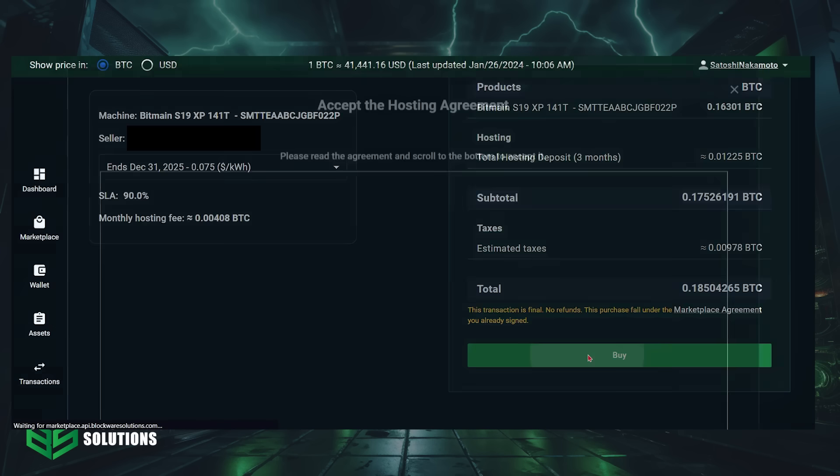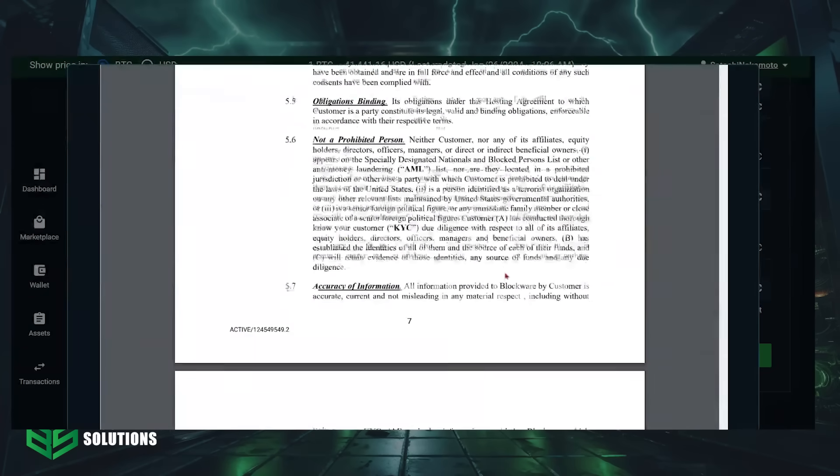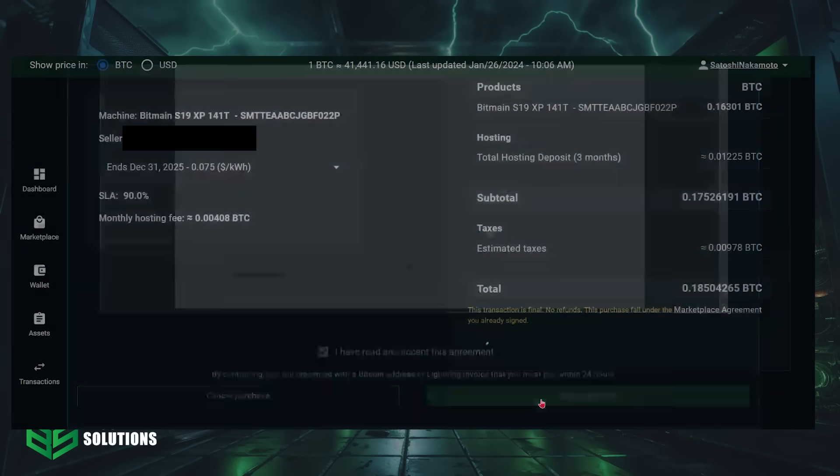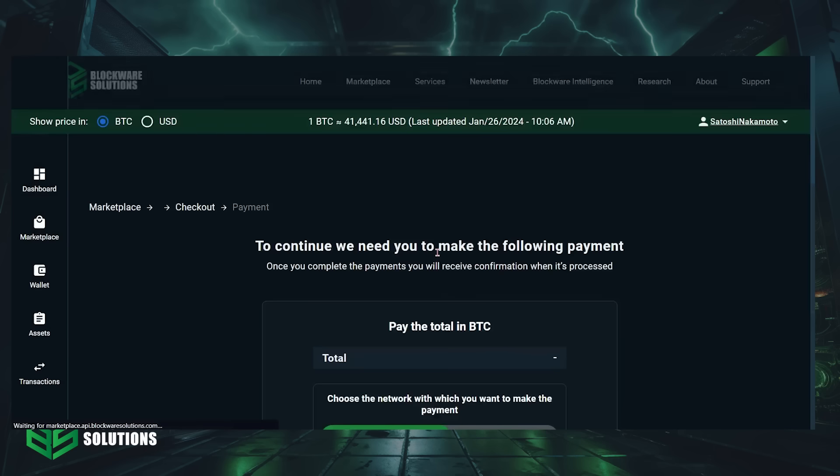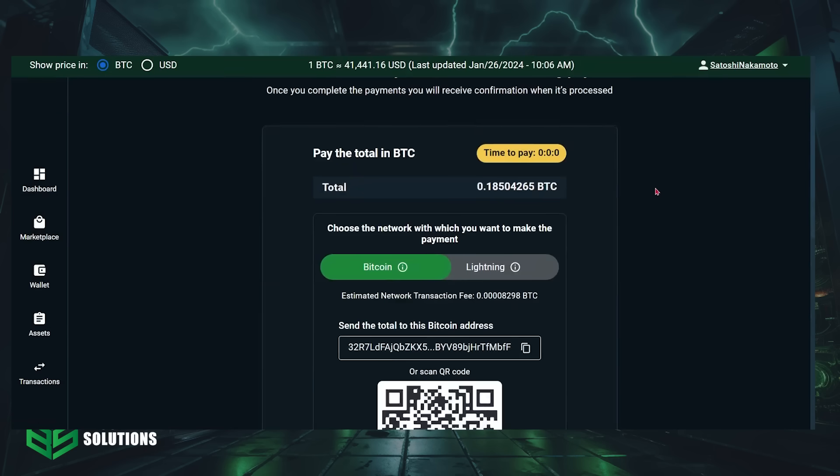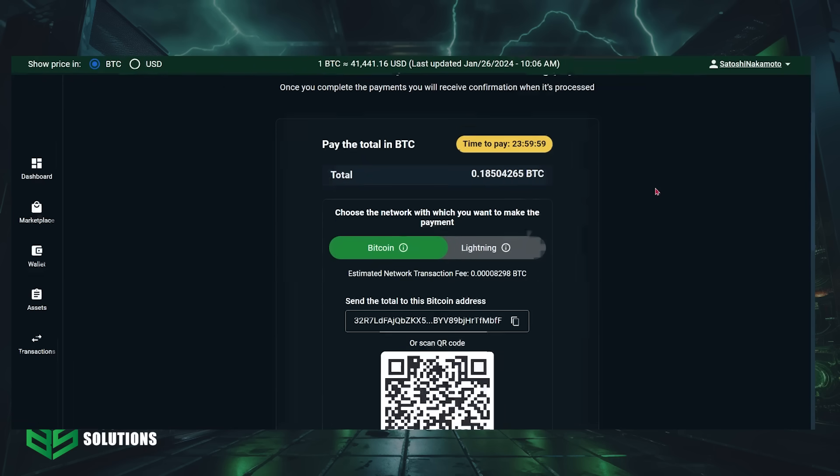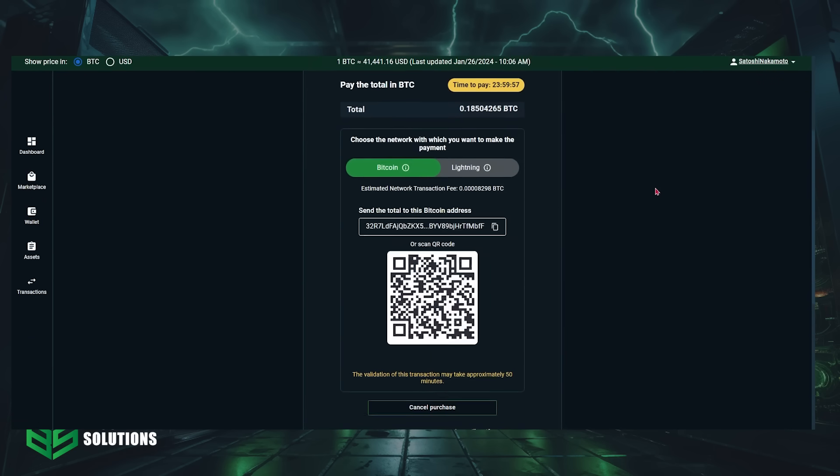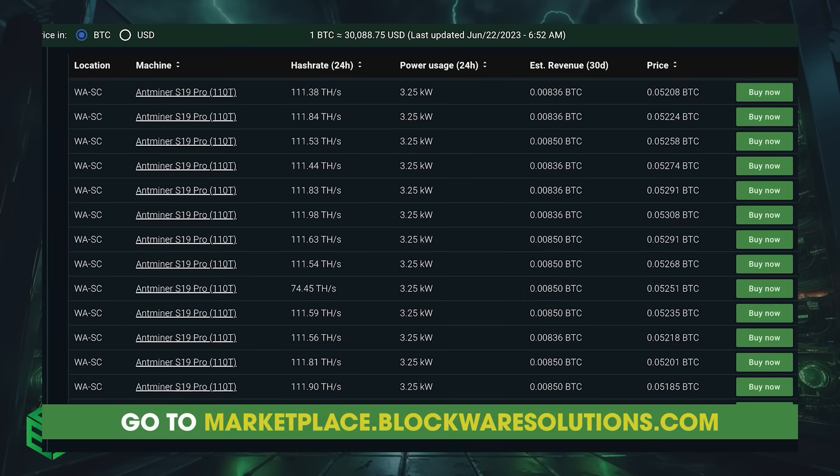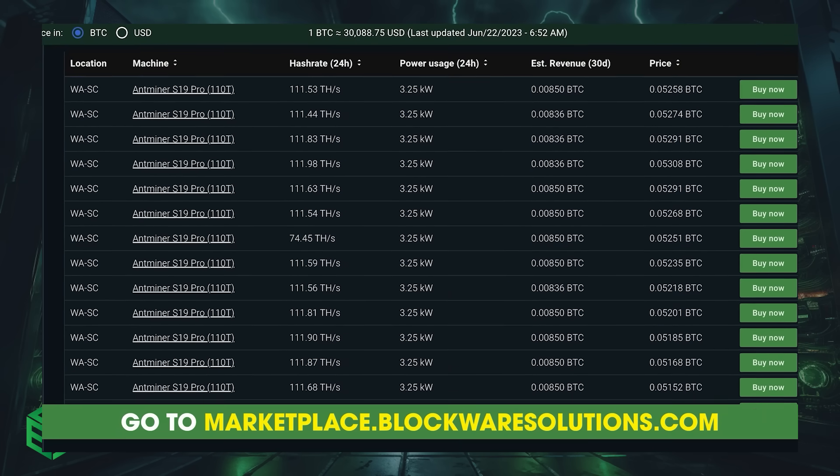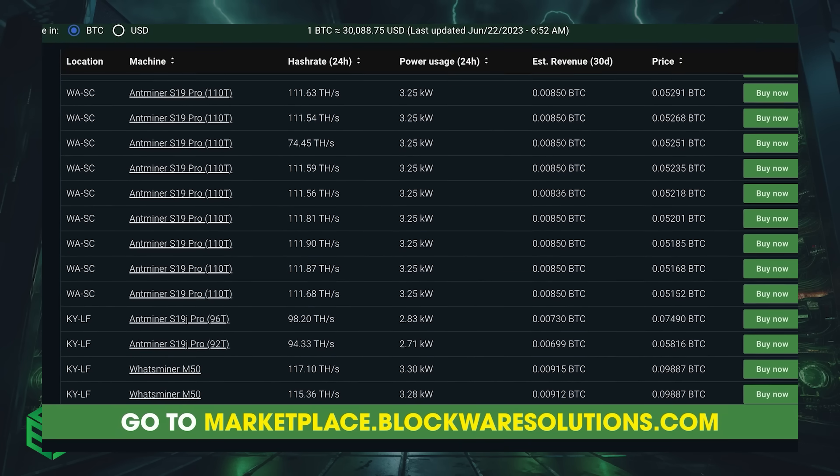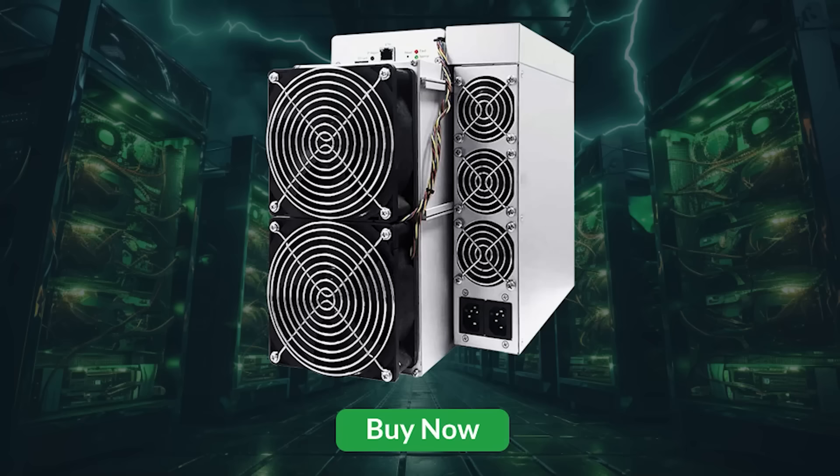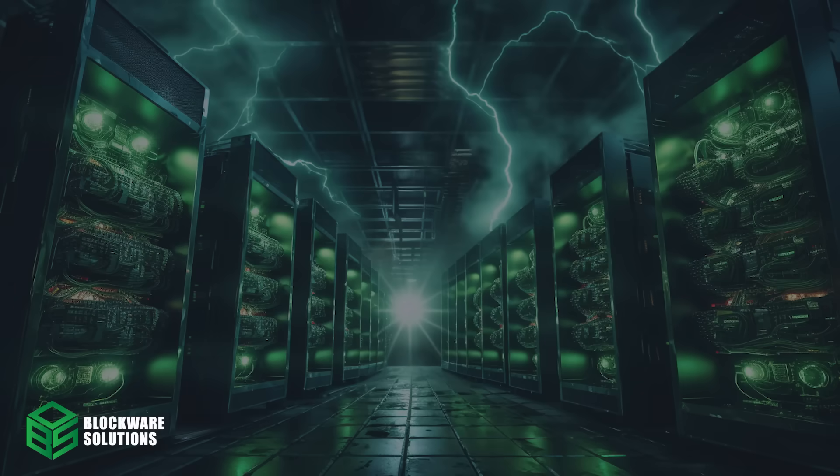Next, you'll click buy one more time, agree to the hosting terms, and then you'll get prompted with the Bitcoin address. Send the right amount of BTC to the address. And once your transaction receives six on-chain confirmations, the ASIC is officially yours, and all of its mining rewards will begin streaming to your wallet.